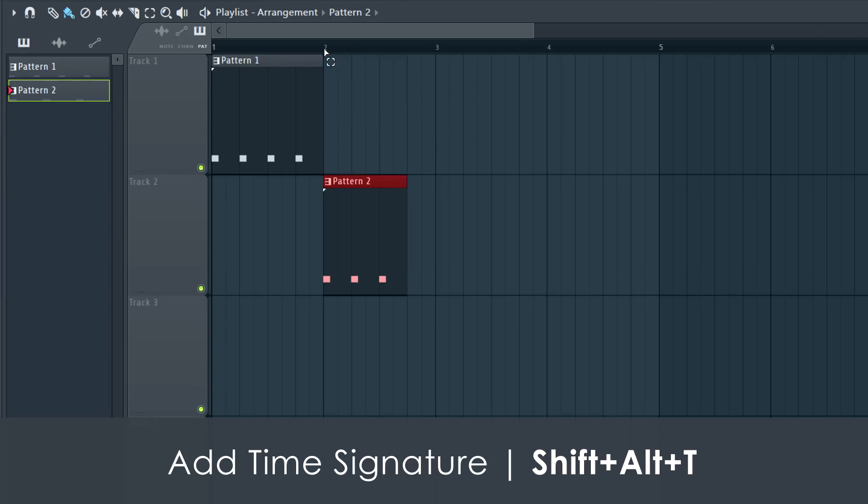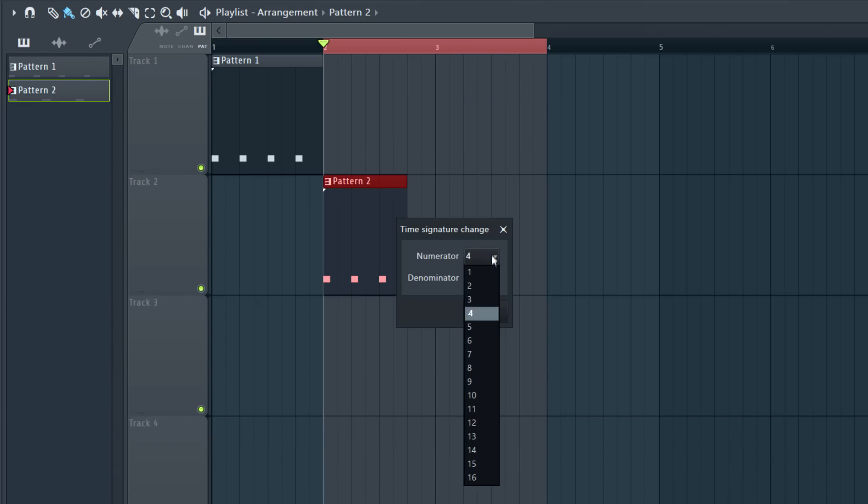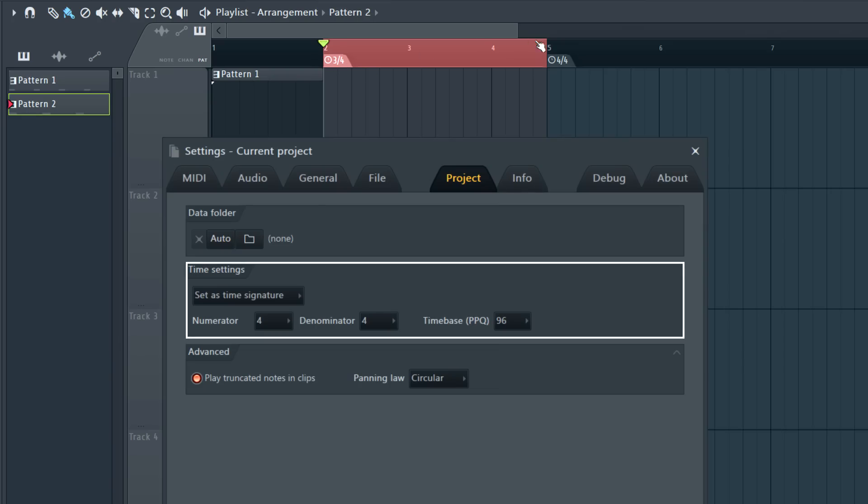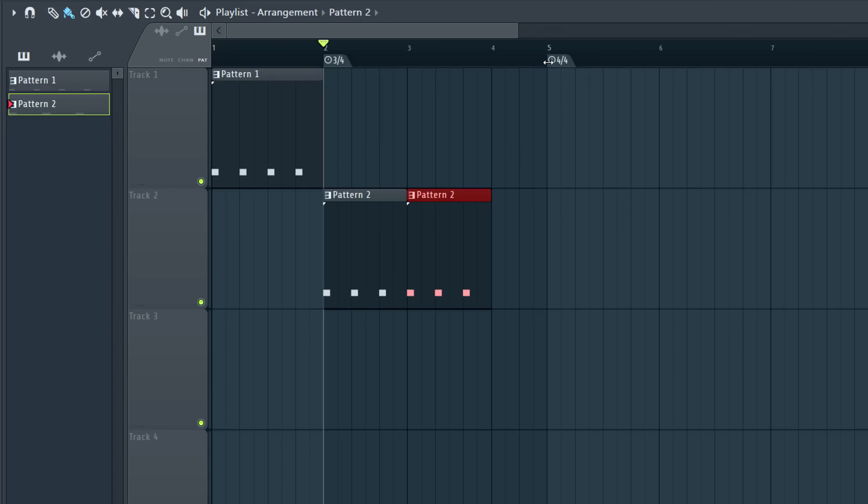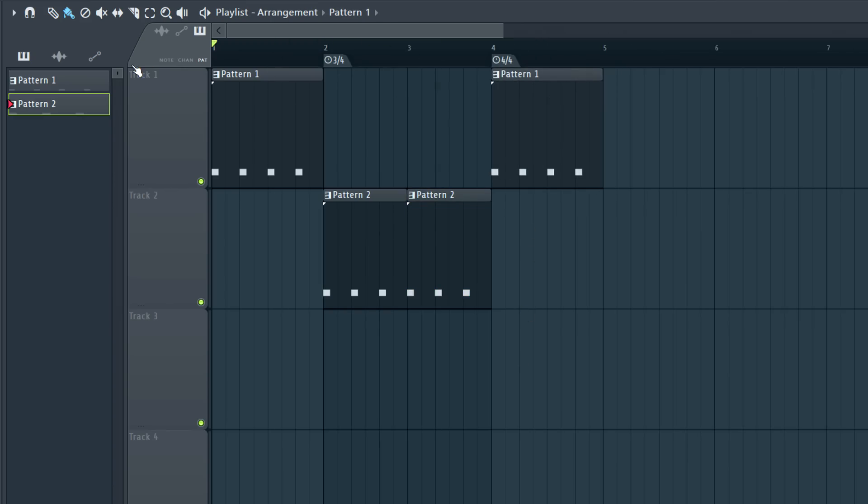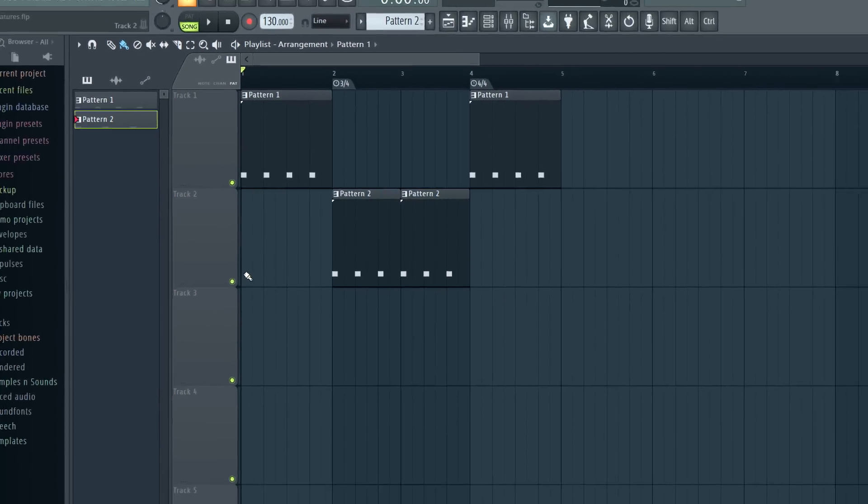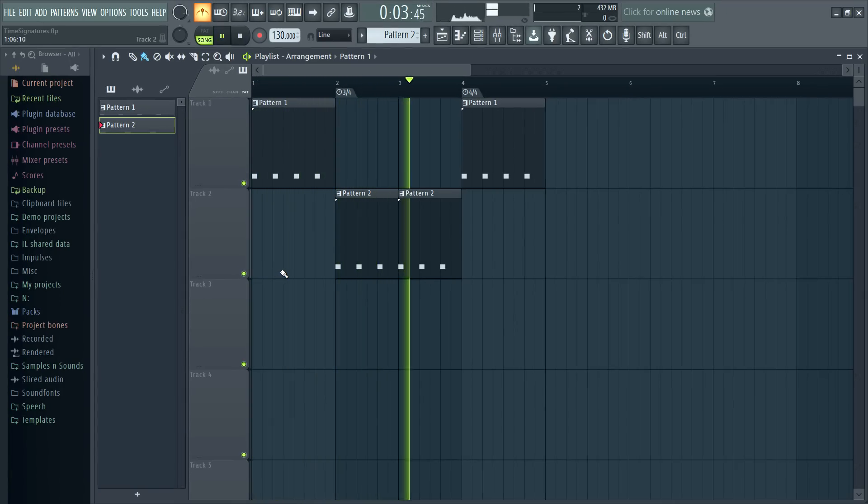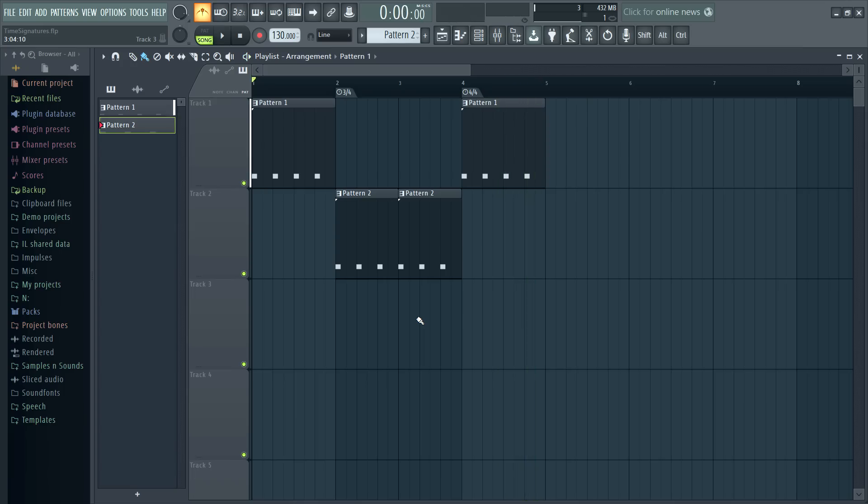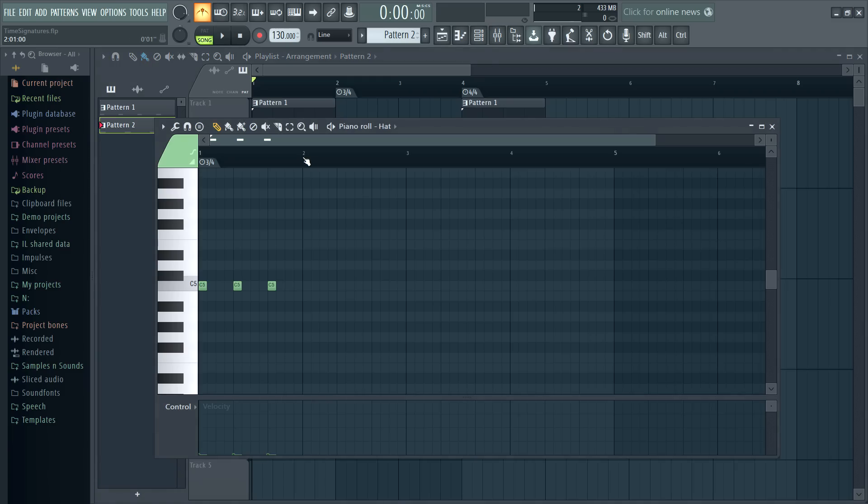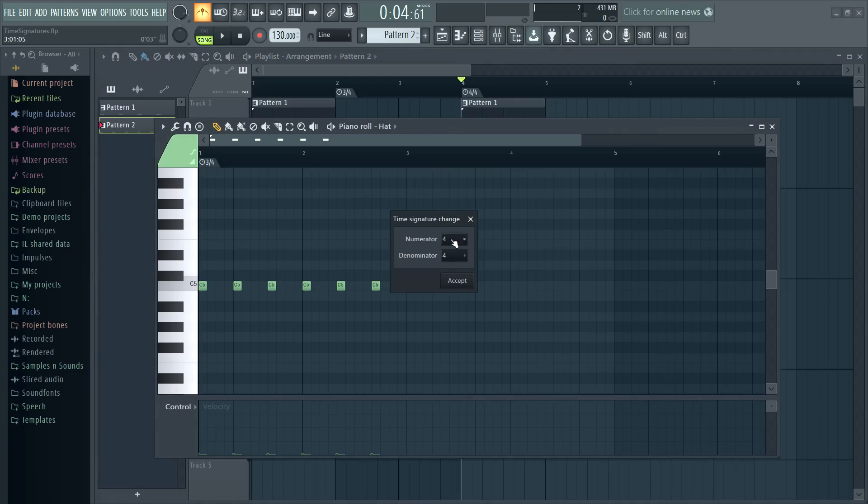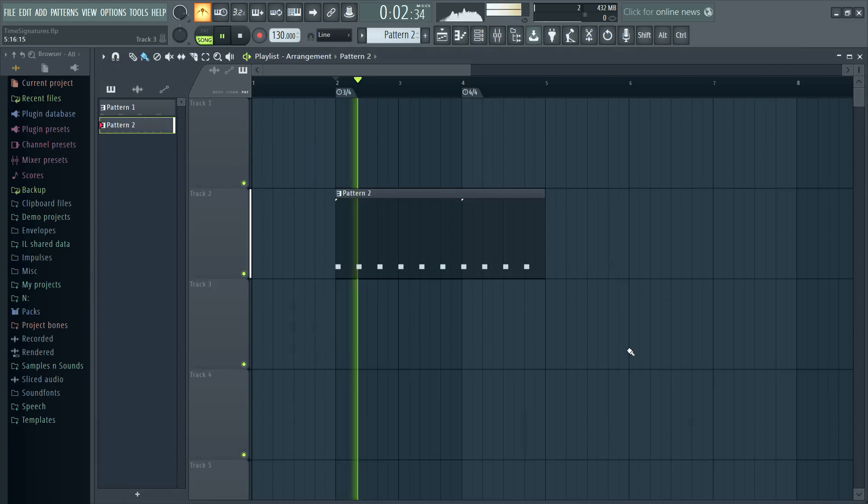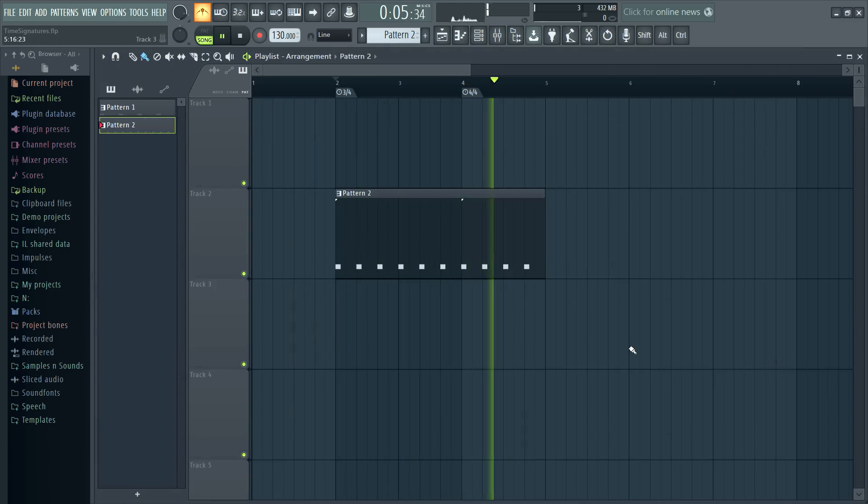Or you can directly add time signature changes by making a selection and choosing Shift-Alt-T. The project's default time signature, set on the Project General Settings tab, will be added to the end of the selection. Here also, drag to reposition the time signature. Notice the metronome follows the time signature changes. By adding a time signature change to the pattern, you can span the time signature change in the playlist if needed. Excellent.